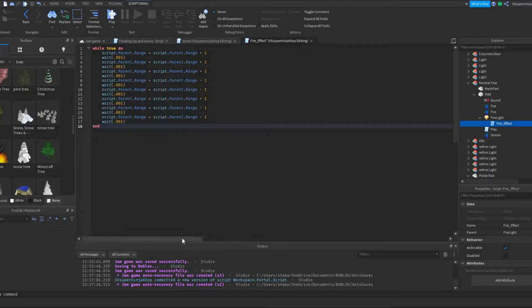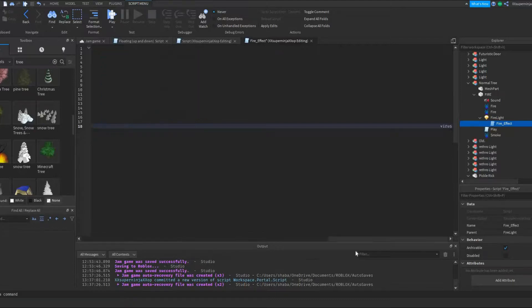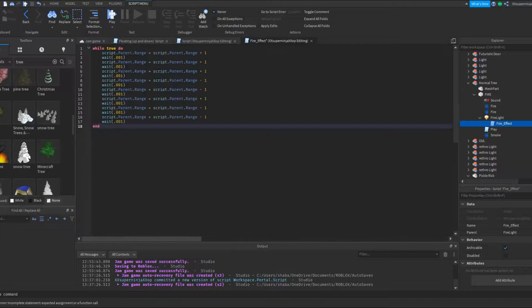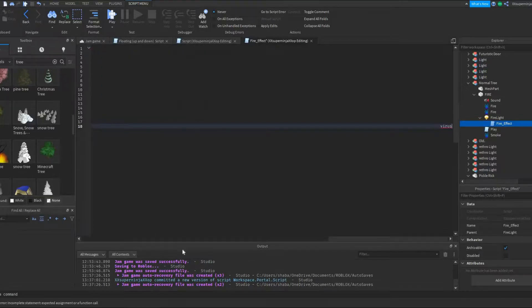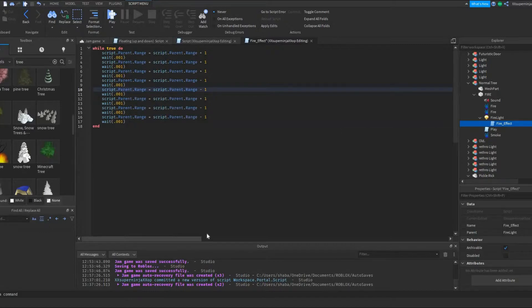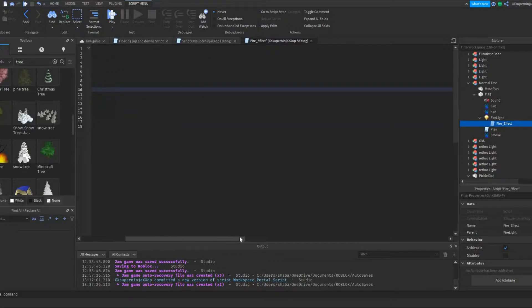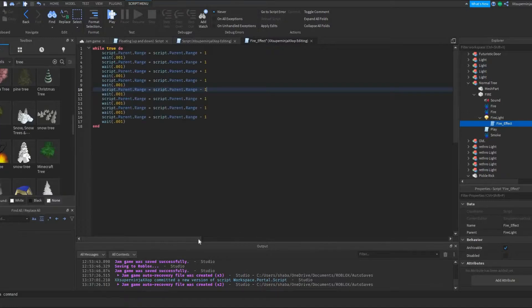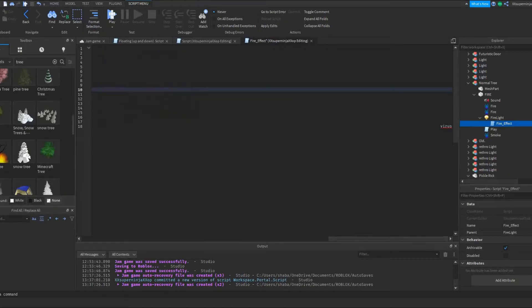If you see a script and it has a scroll bar on the side, always check by scrolling down. You might think there's no virus — and then boom, there's text virus. Literally virus. Get rid of it — delete the whole script.